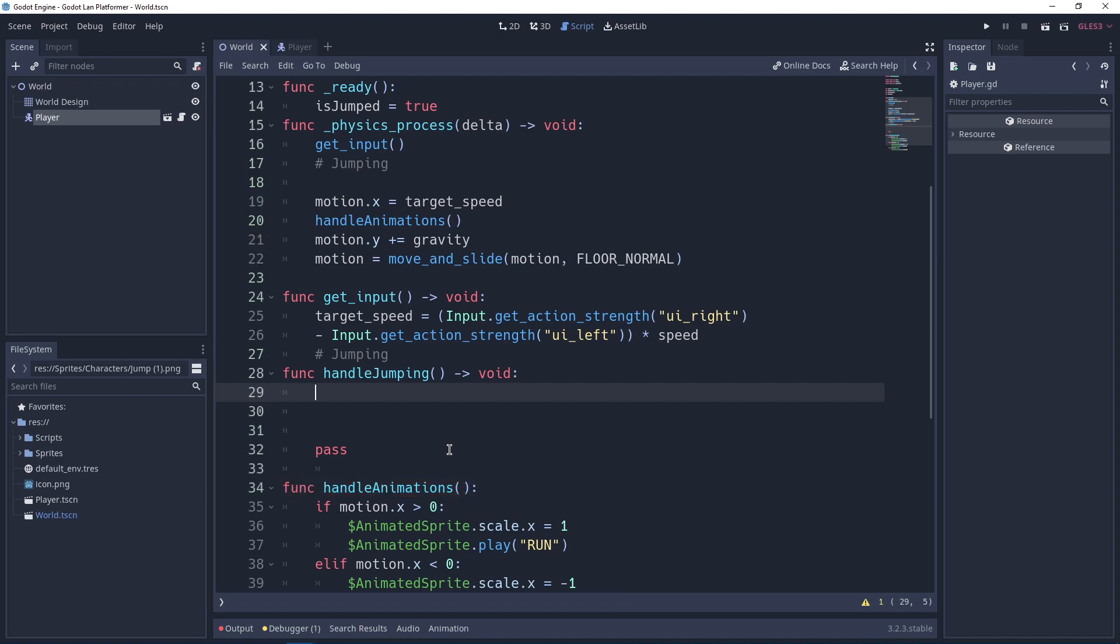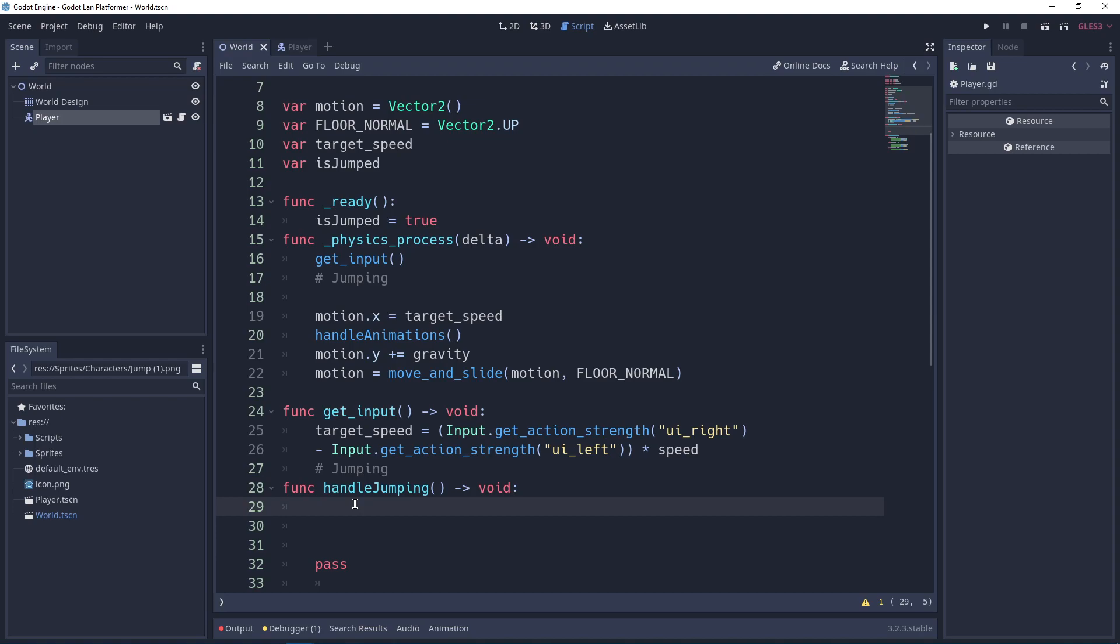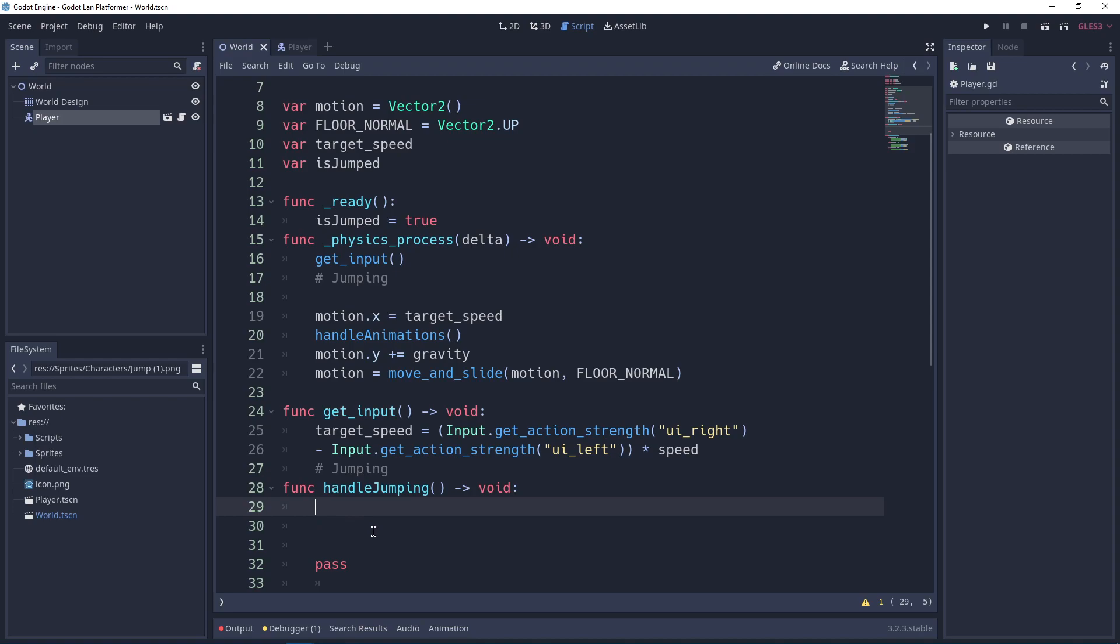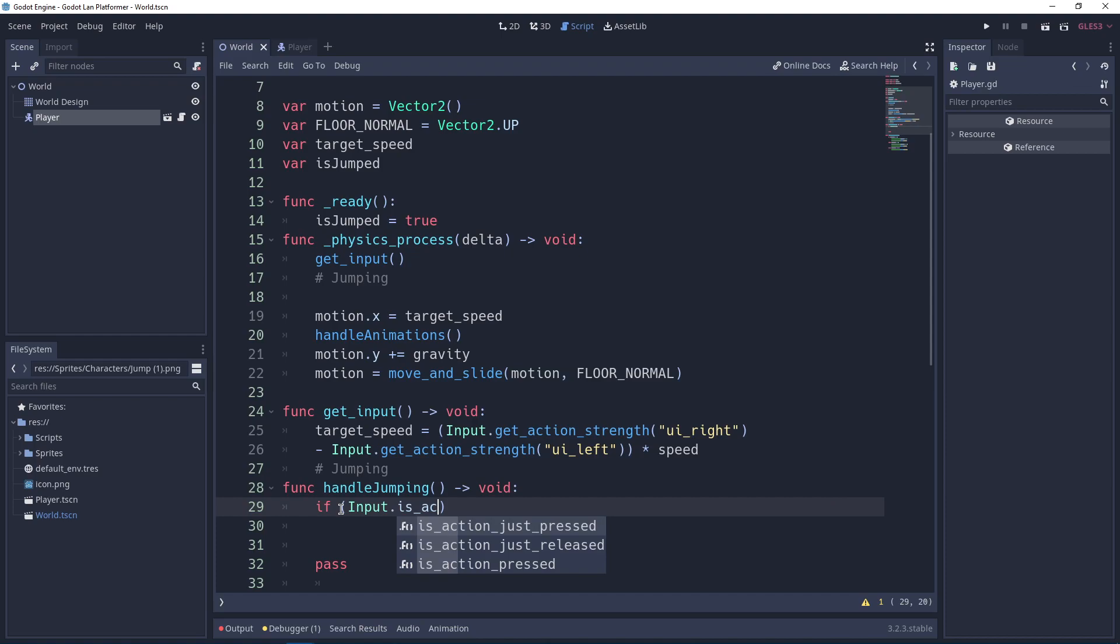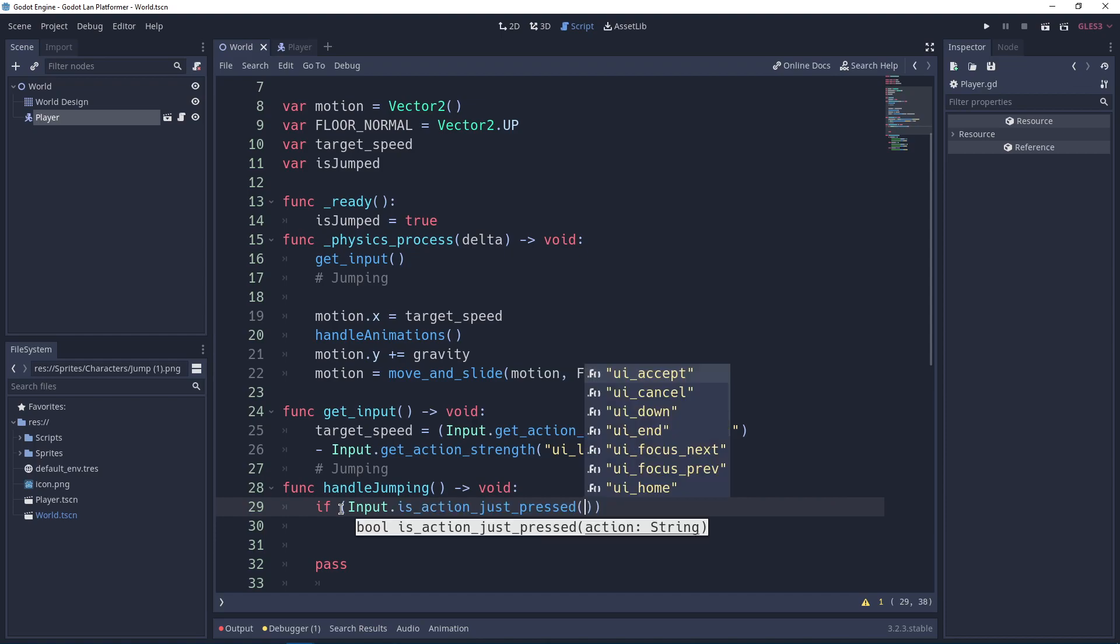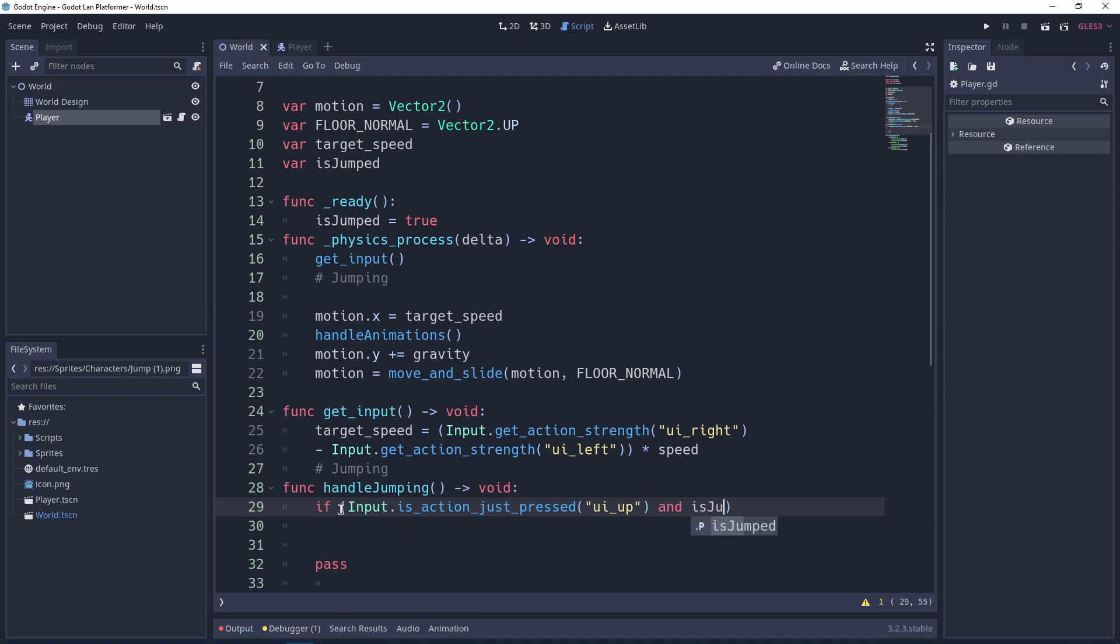Now let's think of the logic. When we hit the up arrow and when is_jumped is true, we want to jump. I want to jump only once. If you don't use is_jumped, it will jump infinite times. So let's write: if Input.is_action_just_pressed("ui_up") and we know that we can jump, then we want to make sure we jump. So how to jump? We use motion.y and we minus equals to the jump_speed. I want to explain a little bit here why...